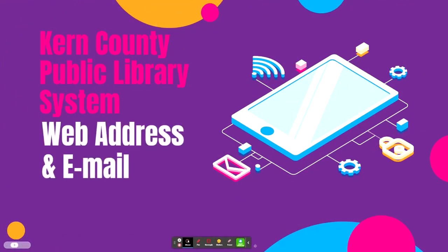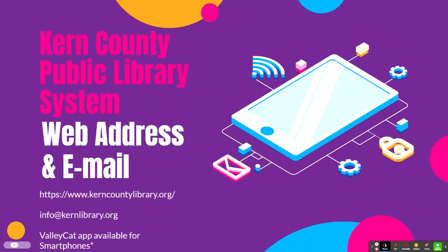I hope you enjoyed touring the Kern County public library website. Again, it is located at kerncountylibrary.org. They can be emailed with any questions or concerns or wanting more information on their resources at info@kernlibrary.org. The ValleyCat app is also available on smartphones.